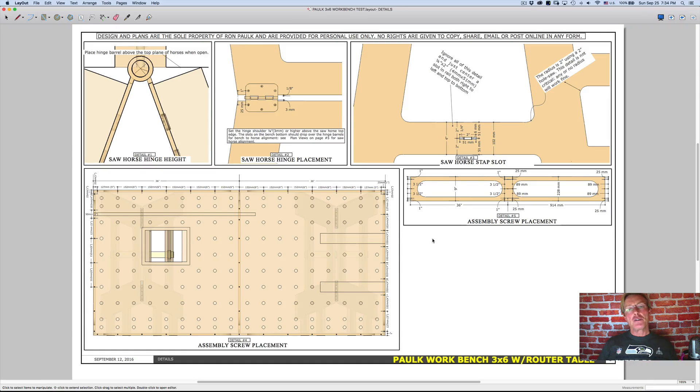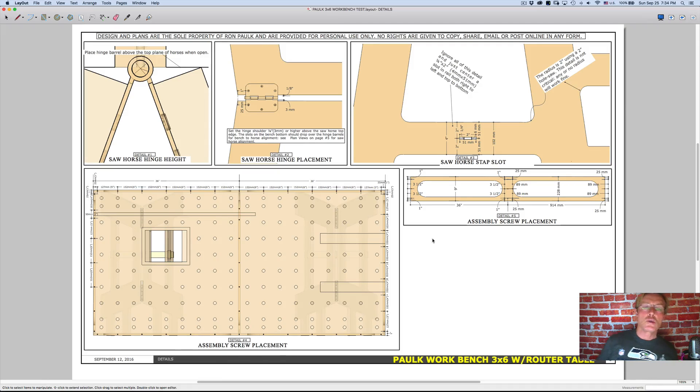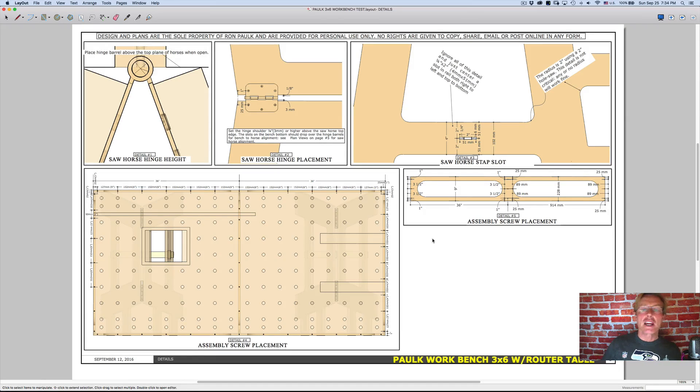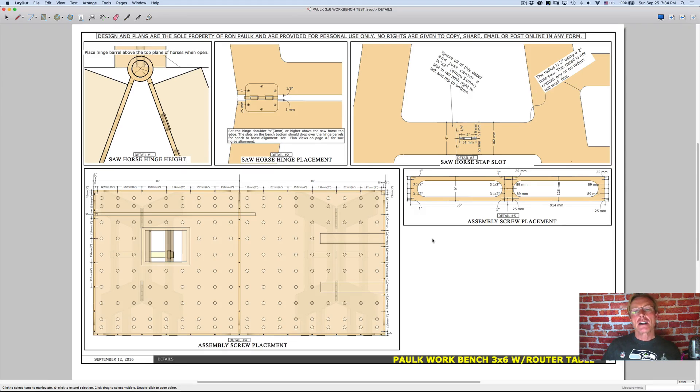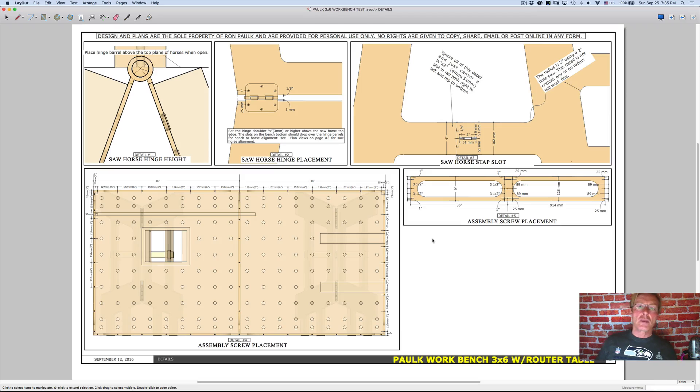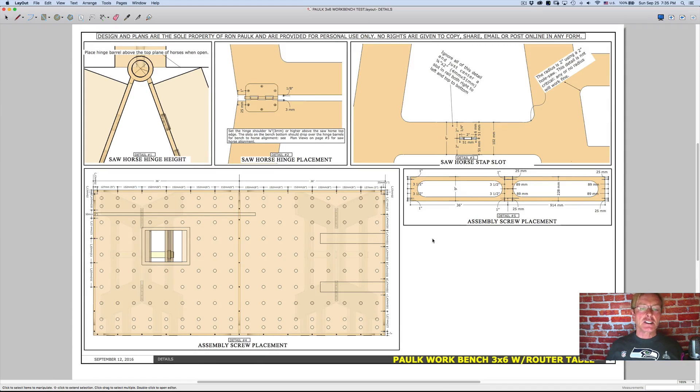Because I use SketchUp for all of my work, for remodels, new homes, workbenches, anything that I'm doing. And I need to produce a set of plans, a set of 2D plans that I can print for either myself to build off of or someone else to build off of. And I need to put a lot of notes and details.